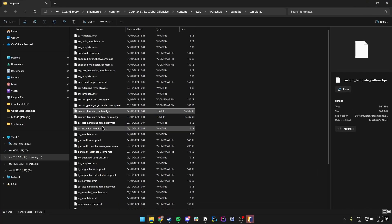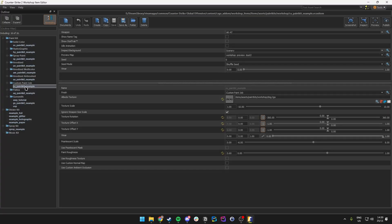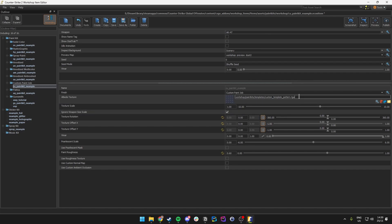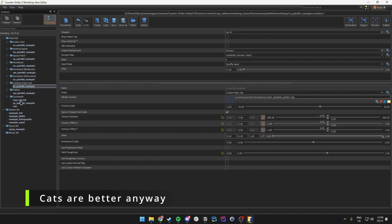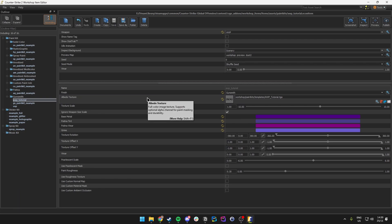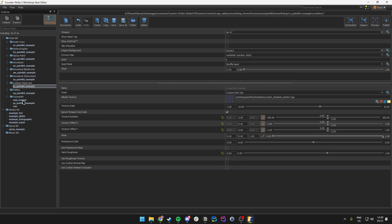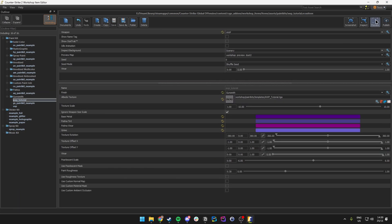I'm quite confused — I think this actually had something to do with a previous example I had under a custom paint job. It was looking for something named dog.tga, which might have been something from before. I just reset that, and let's try again.